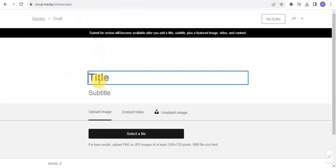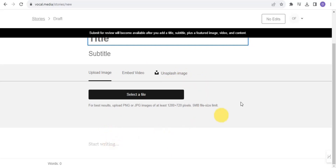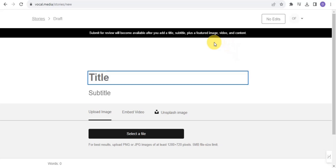What you need to do is give your story a title and a subtitle, then upload an image. You can also embed a video or add an Unsplash image. After that, you simply start writing your post.